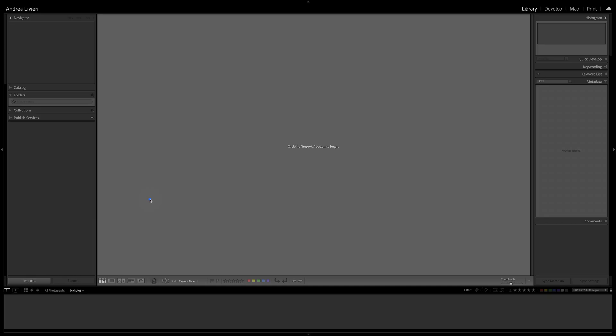Before learning how to import your photos into Lightroom, let's have a quick look at the importing interface. Compared with Photoshop, Lightroom has a very structured architecture and design. It's very easy to understand that Lightroom is also a workflow from the left to the right, and from the top to the bottom.